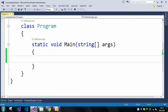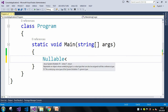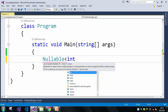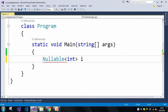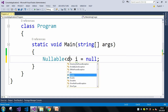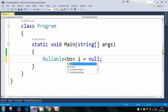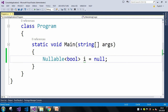The nullable type syntax looks like this: Nullable<int> i = null, where in place of int you can use float, double, or bool — it depends upon the programmer what type of value you are taking. Whenever we use the nullable type, we can assign a null value into it.